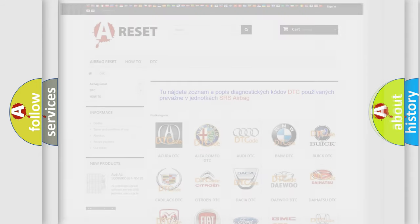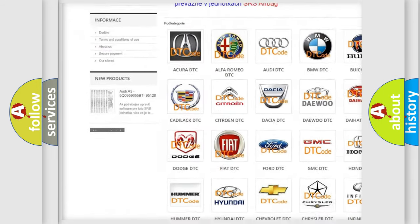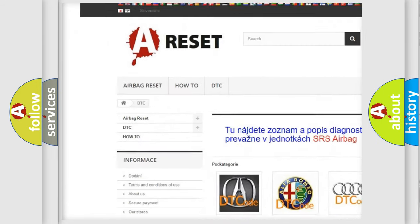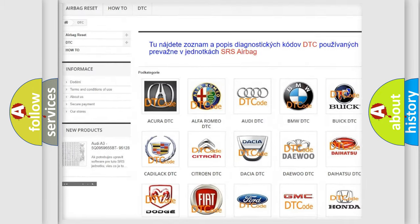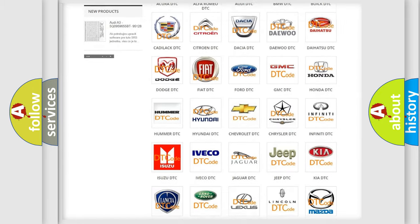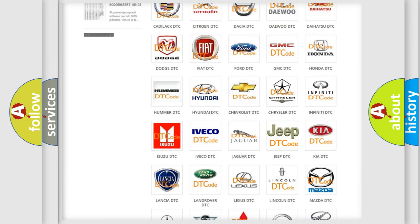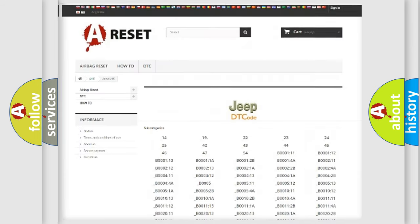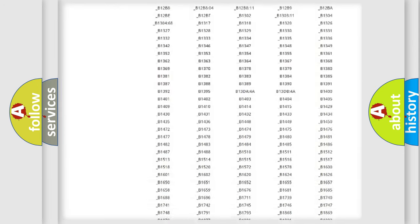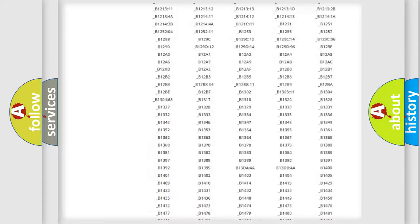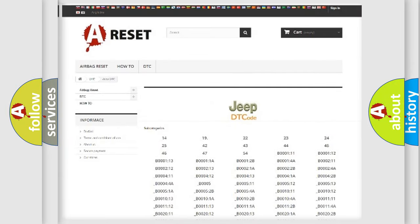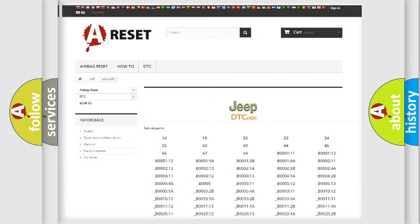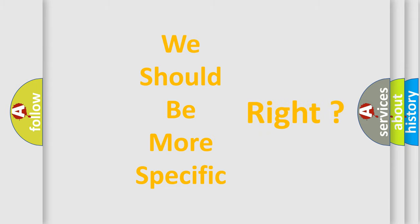Our website airbagreset.sk produces useful videos for you. You do not have to go through the OBD2 protocol anymore to know how to troubleshoot any car breakdown. You will find all the diagnostic codes that can be diagnosed in a car, jeep, or vehicle, and many other useful things. The following demonstration will help you look into the world of software for car control units.